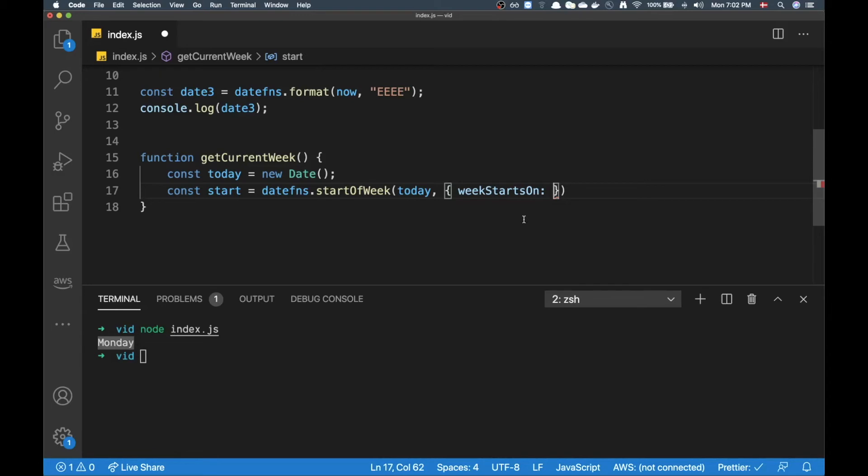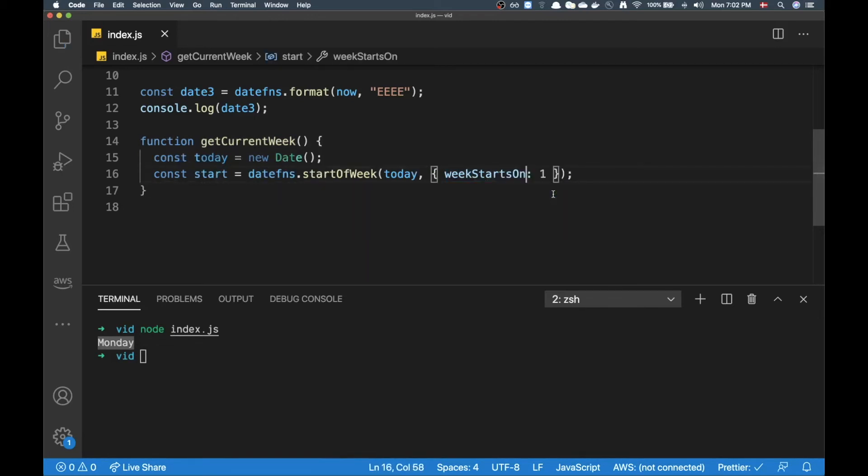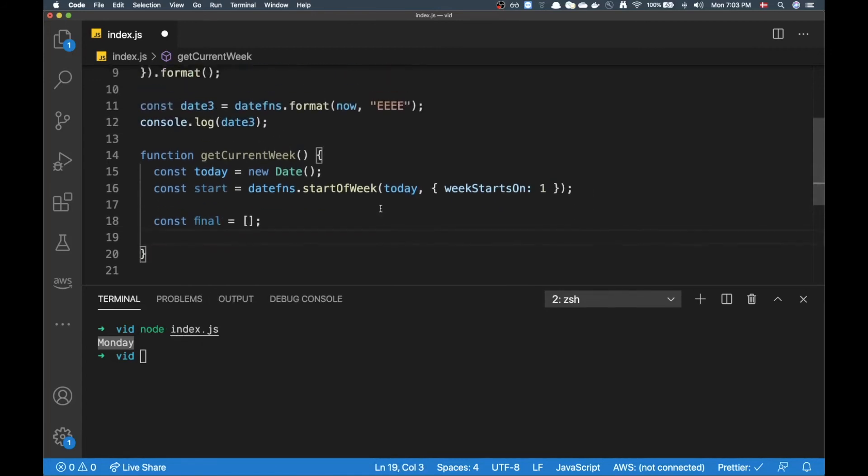For my case I believe it defaults to the US locale where Sunday is first, so I just need to add the extra parameter because I'm from EU - I'm from Denmark actually - so my week will start on Monday and the number one is Monday. All right then I'm going to define an array here called 'final'.